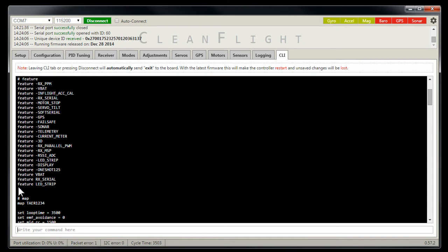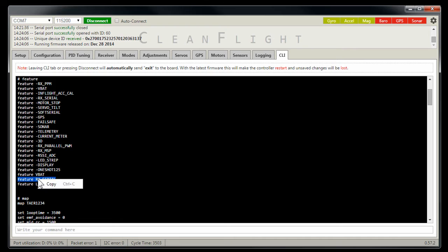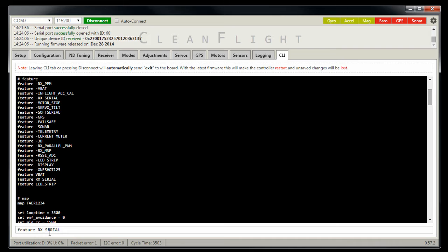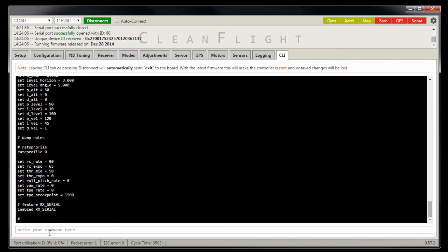Now to enable a feature, you just type feature and then what it is you want to enable. For example, if you want to enable feature RX Serial, that's it. You type it in, you hit enter and it says enabled RX Serial.